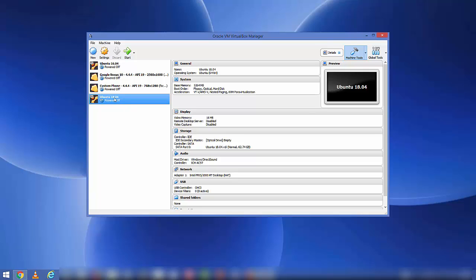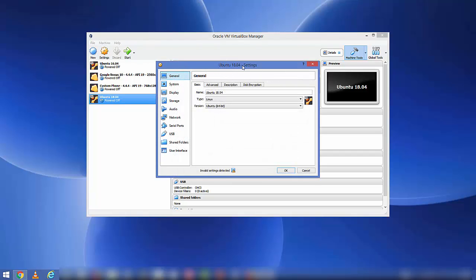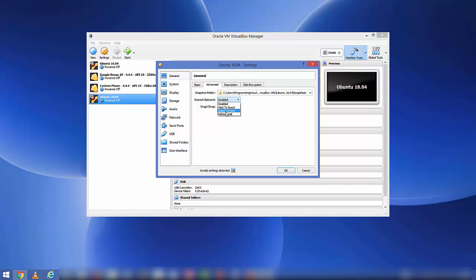Don't start the machine yet — we need to do some settings. Choose the Ubuntu 18.04 virtual machine and click on Settings. Under General settings in the Advanced tab, set 'Shared Clipboard' to Bi-directional and 'Drag and Drop' also to Bi-directional. This will enable you to copy and paste between your host machine and your virtual machine.